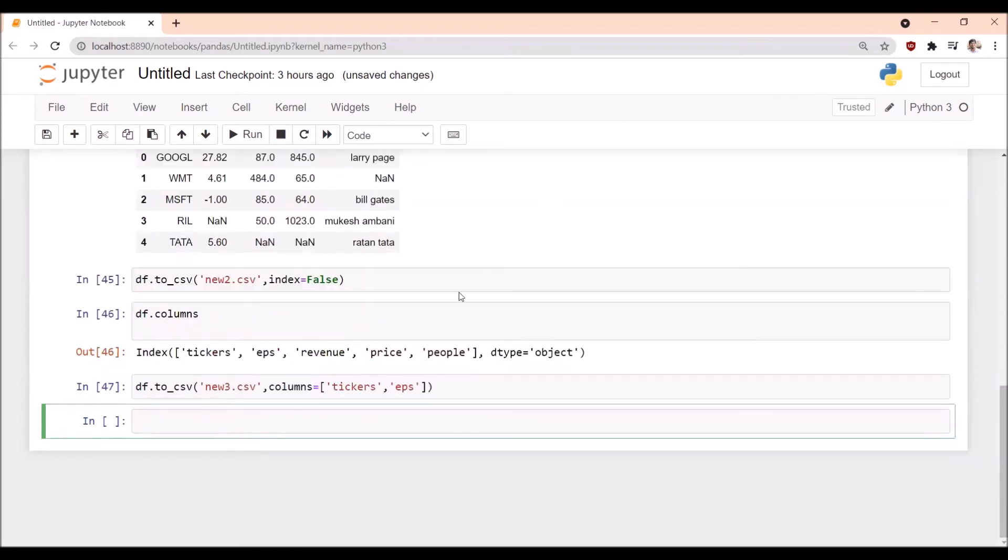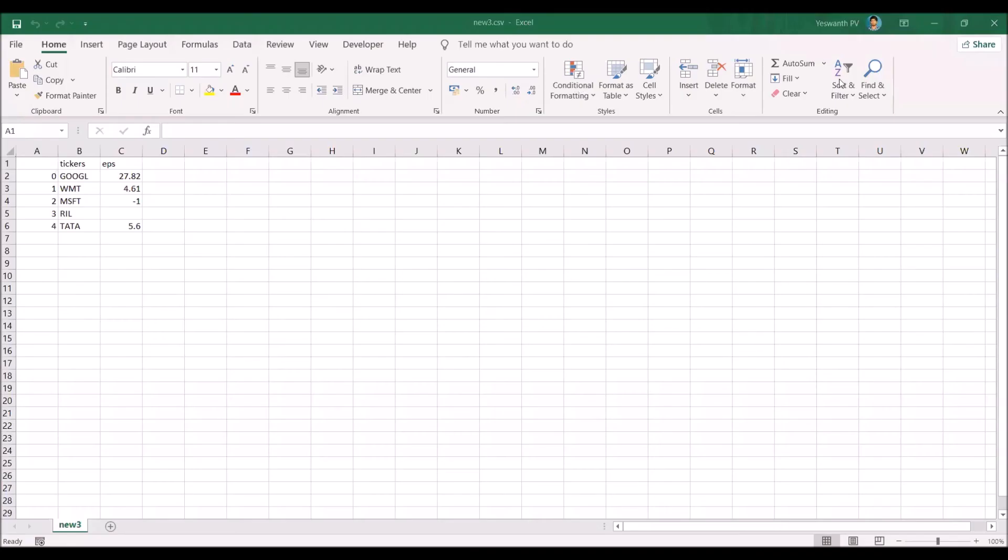You can observe here only two columns are exported. We have an index. We can also remove this index by writing index equals False.